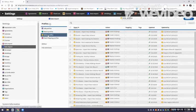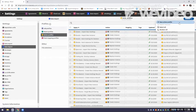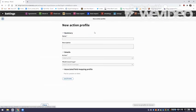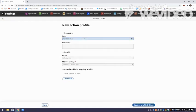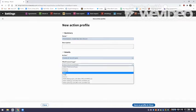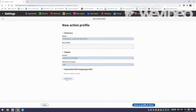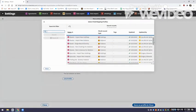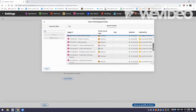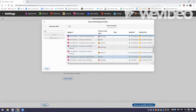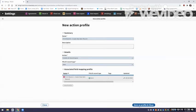Now I'm going to go up and create an action profile to create this item record. I go to Actions, New Action Profile, and I'm going to name it something I'll recognize: 'Create New Item Record.' The action is Create, and I'm going to create an Item record. The instructions for what I want to do are in my field mapping profile 'Print Books 3, Create New Item Record.' I save it.